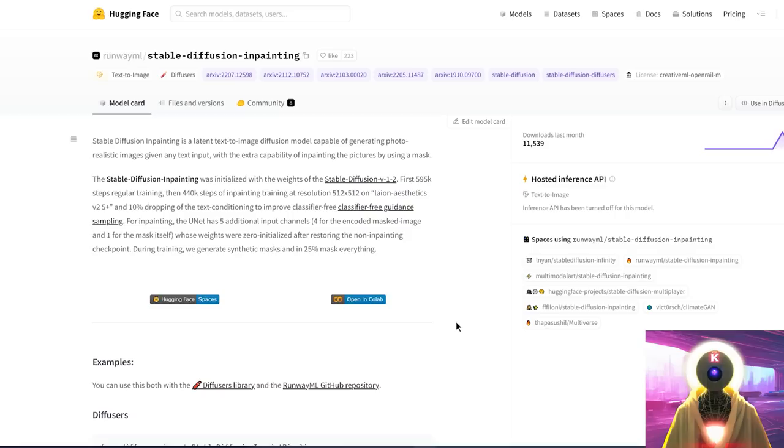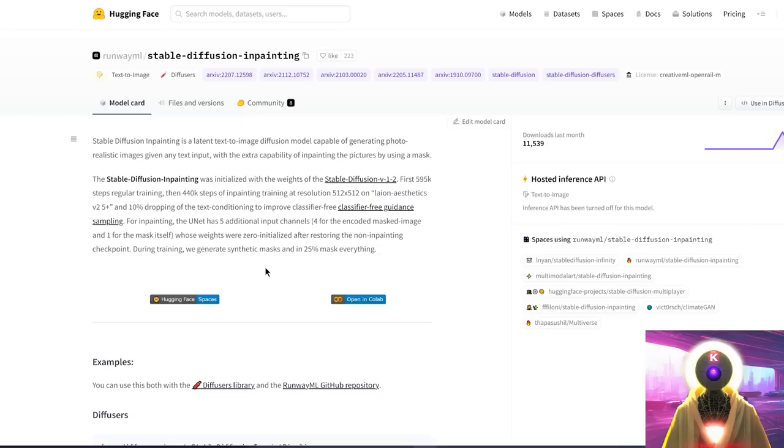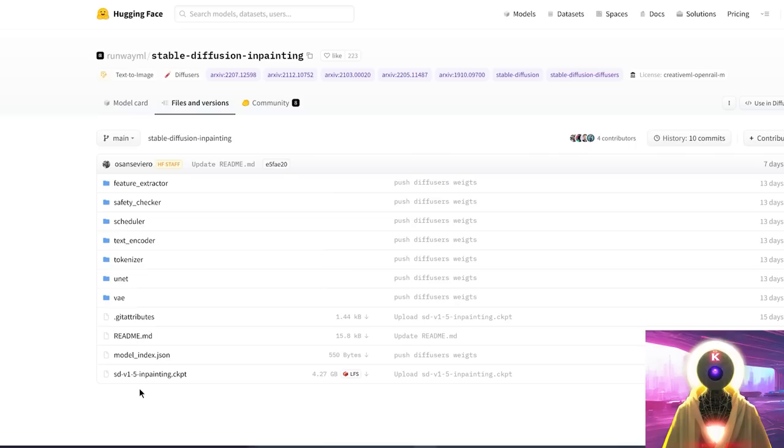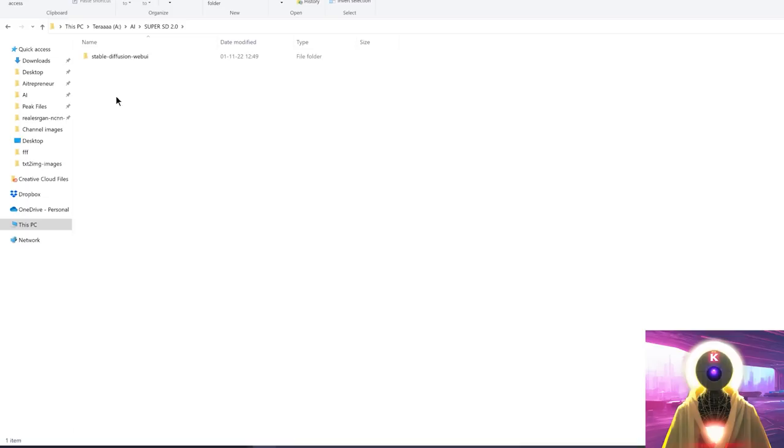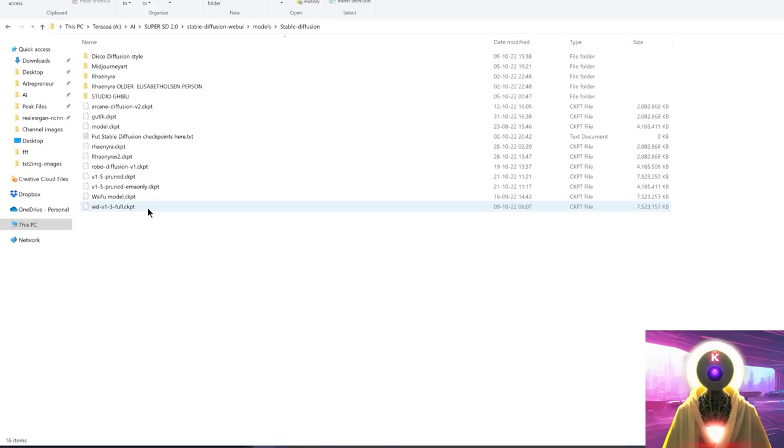The second thing that you need is the special Stable Diffusion in-painting model. So for this, you're going to click the link in description down below. You're going to arrive on this page. You need a Hugging Face account for this. Once you've created your account, you're going to accept the terms and conditions on this page. Then you're going to come here in files and versions. Click on sdv1inpainting.ckpt. And then click here to download. And then once you've downloaded the file on your computer, you're going to select it, Control X to cut it. Go into your Super Stable Diffusion 2.0 folder, Stable Diffusion Webui, Models, Stable Diffusion. And you're going to paste your model right here. And now we're finally ready to go.